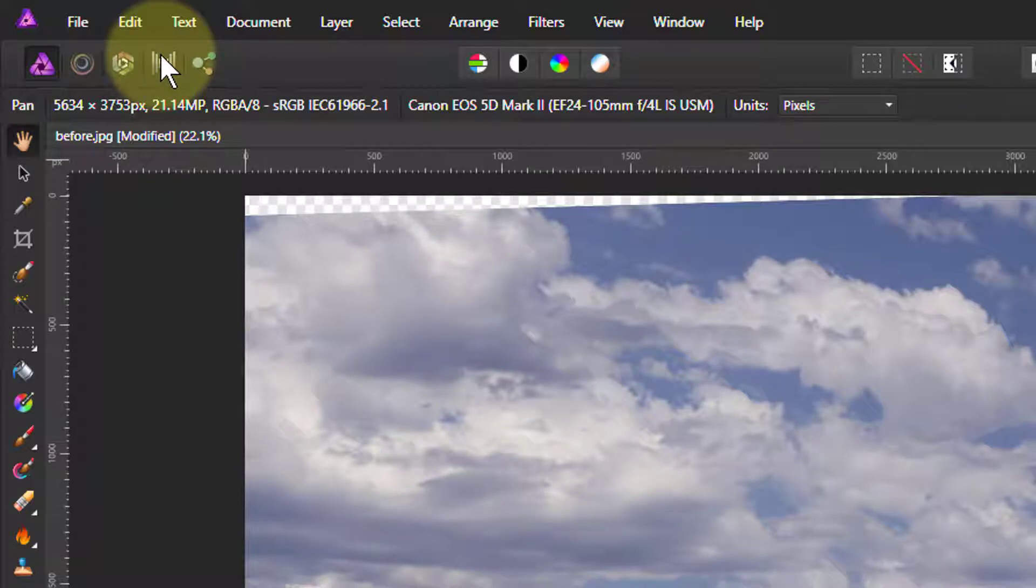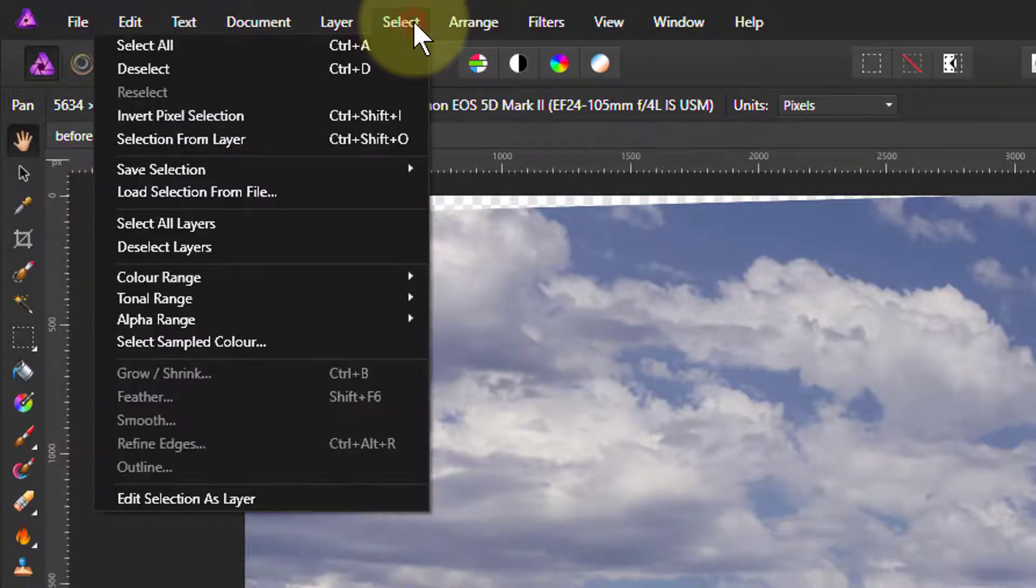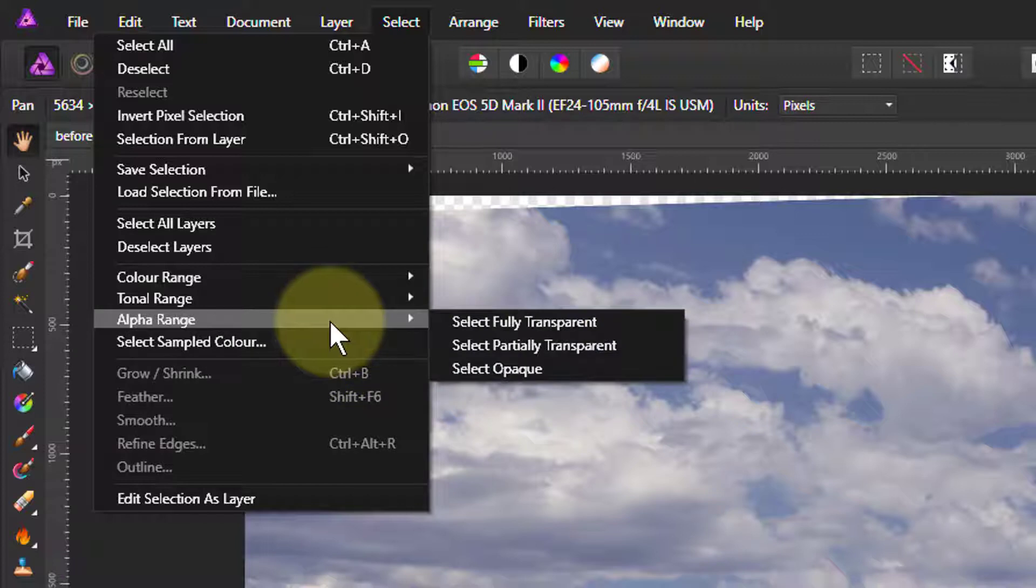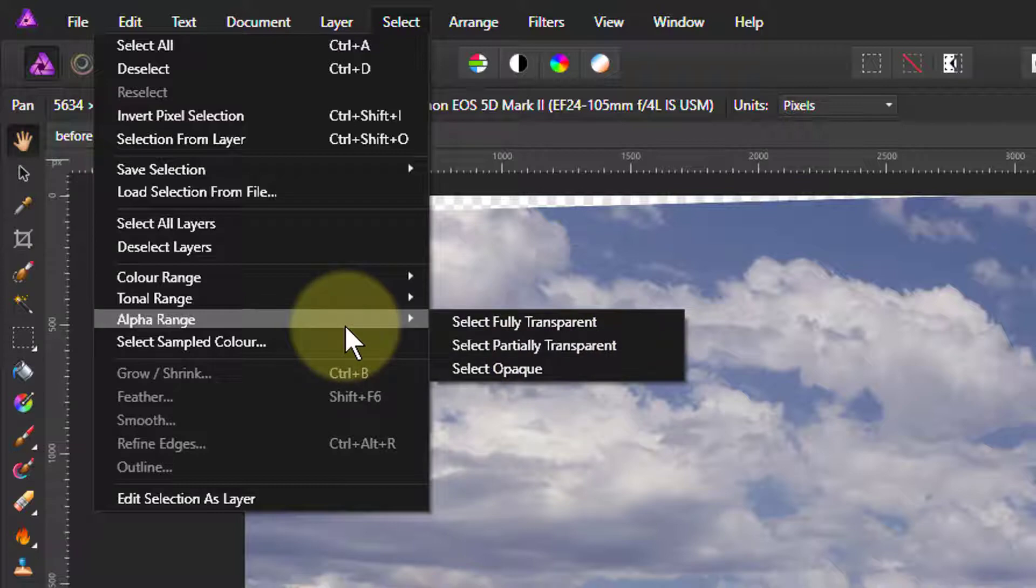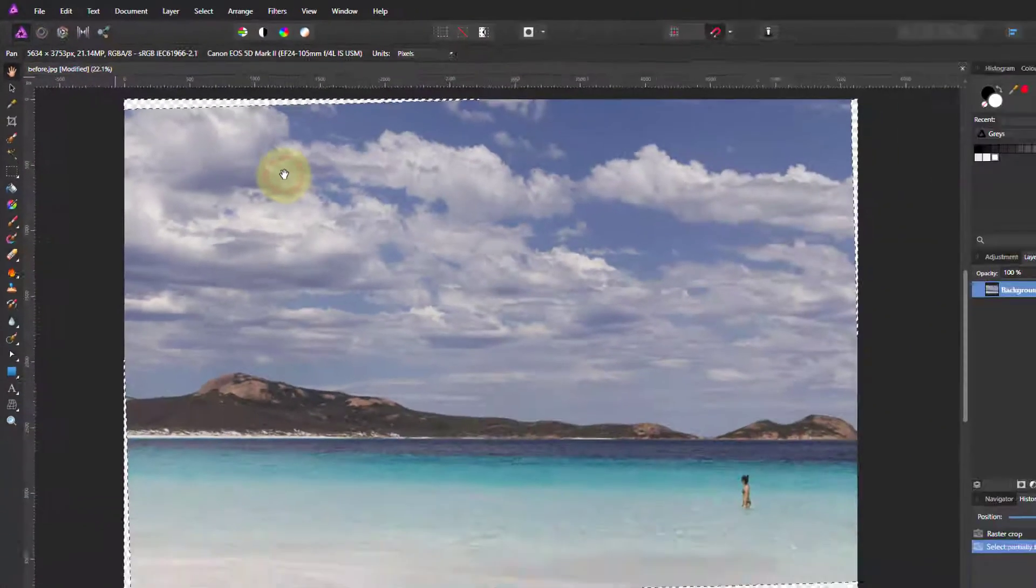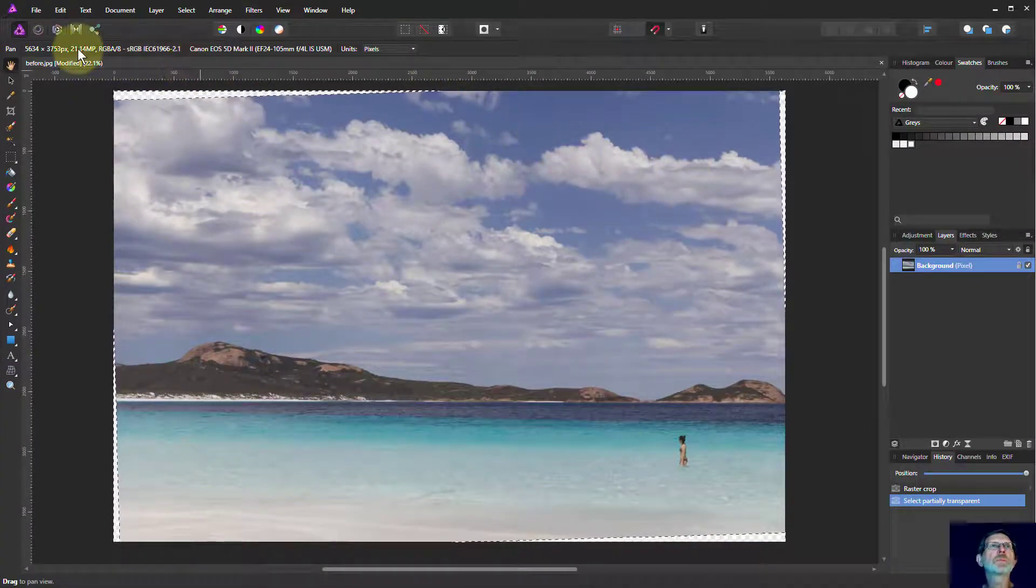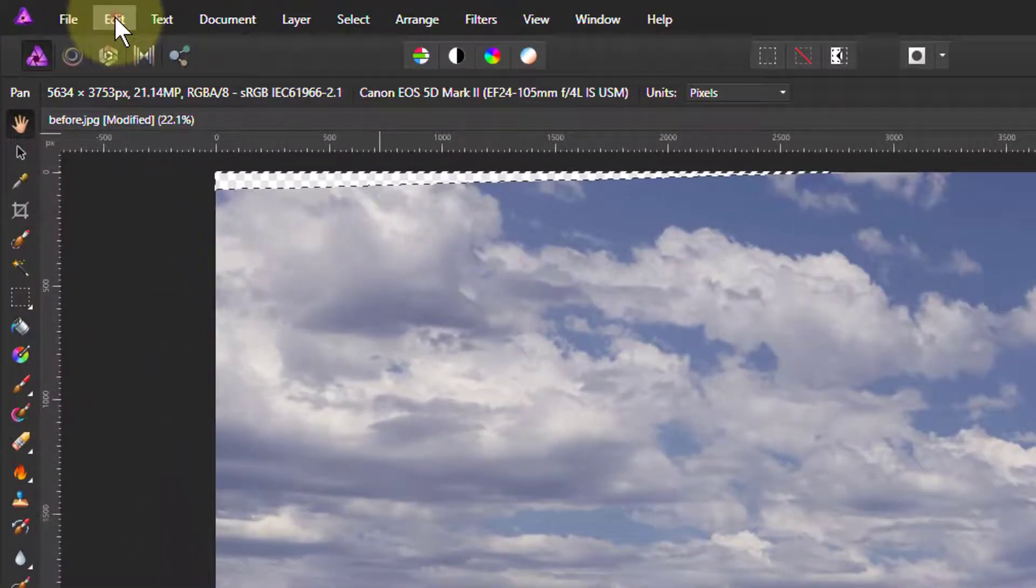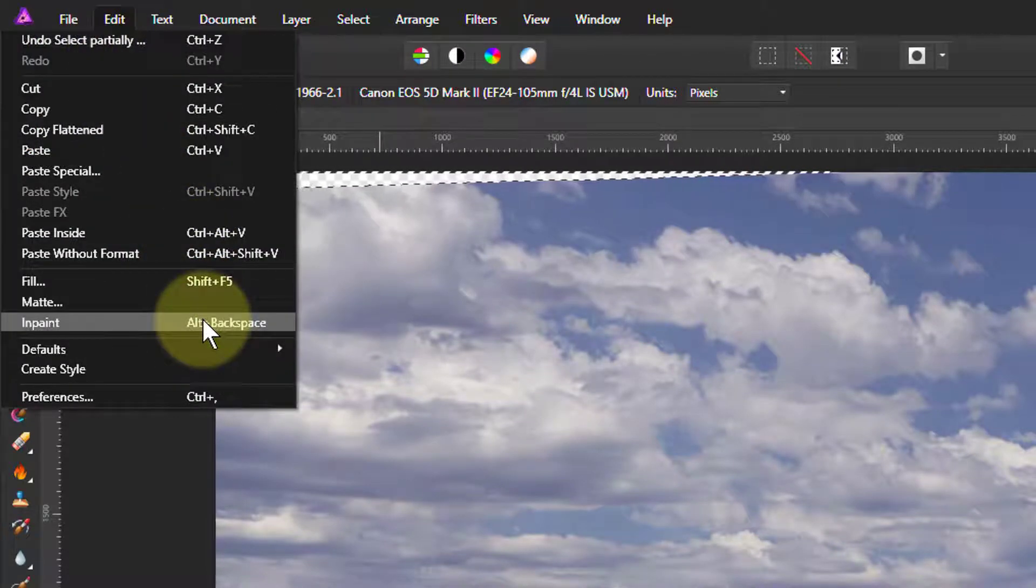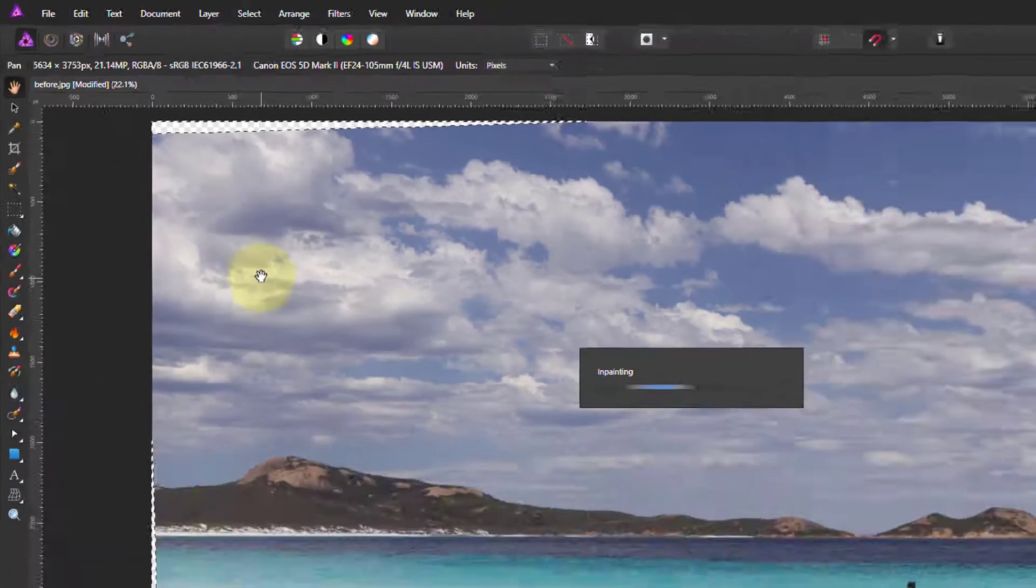Let's see what happens if we select. A way to do this rather than trying to paint is to select alpha range, which means transparency and partially transparent—that will automatically select all those corners. This looks good. So if I go to Edit and Inpaint, it should fill in those corners for me.